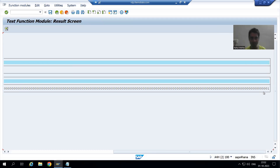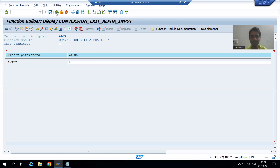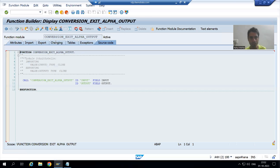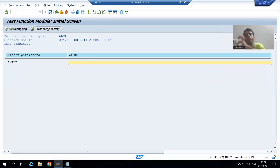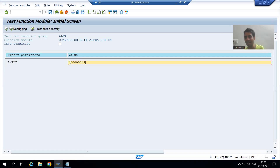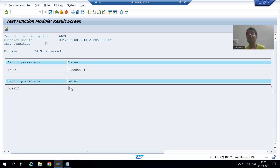Now vice versa — all zeros and one stored into the SAP table. Now suppose we want to display. For that, we have the output function module, which converts from internal to external. What is in SAP? Nine zeros and one — this is what SAP is storing. If I execute, what is visible to us? One. So we will be able to see one.